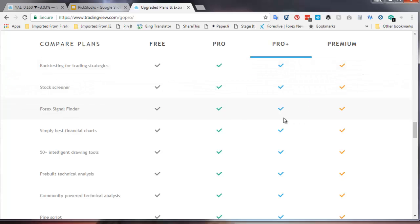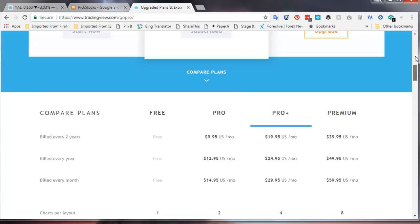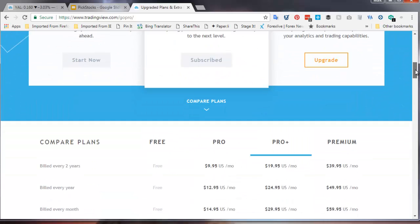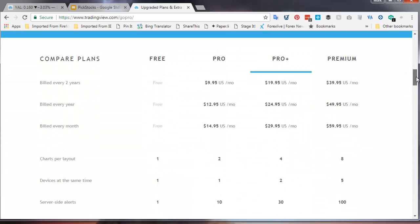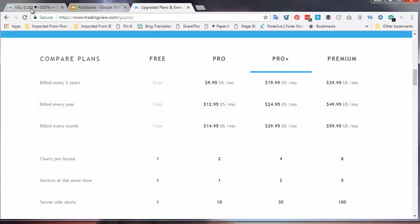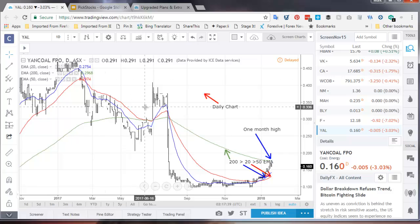I use the ProPlus plan because of the real-time Forex prices and because I like to save multiple chart layouts. And the other thing I like is I can have two devices signed in at the same time, rather than having to log out in and out all of the time. So let's just step across to tradingview.com and have a look, see what it looks like.